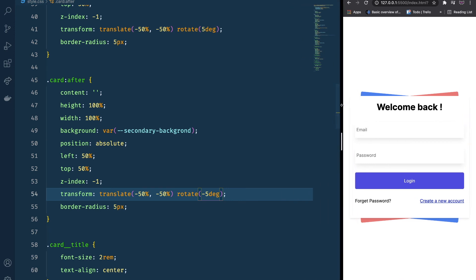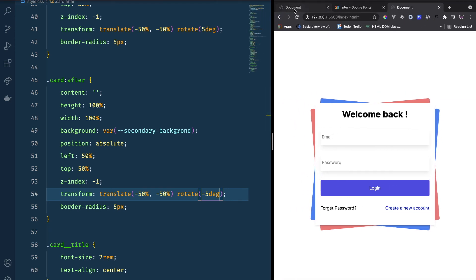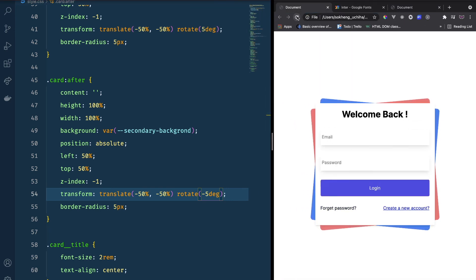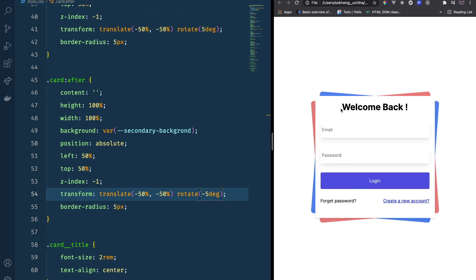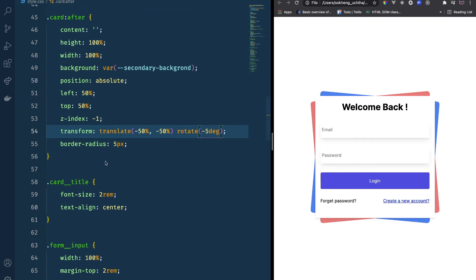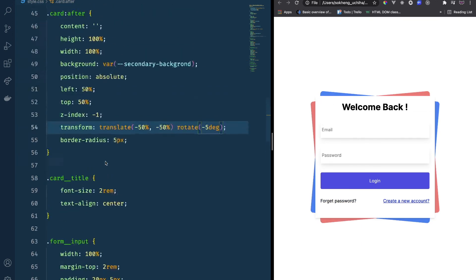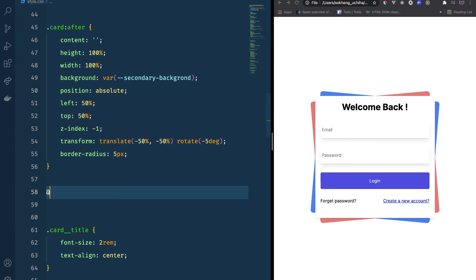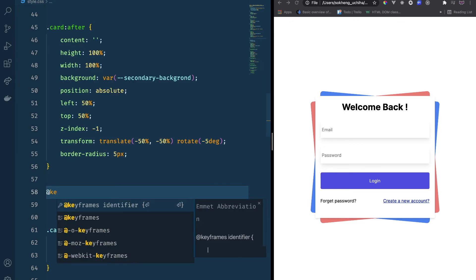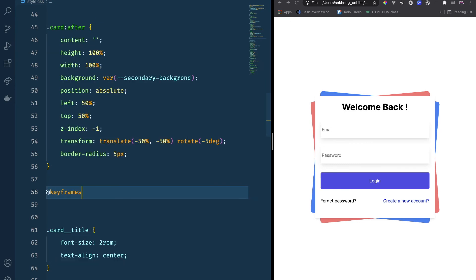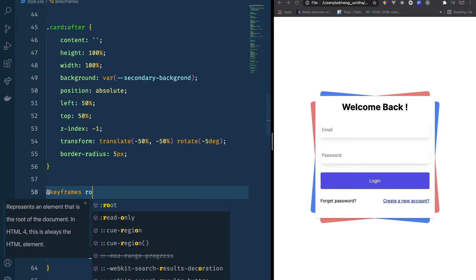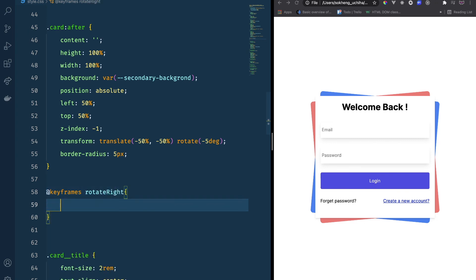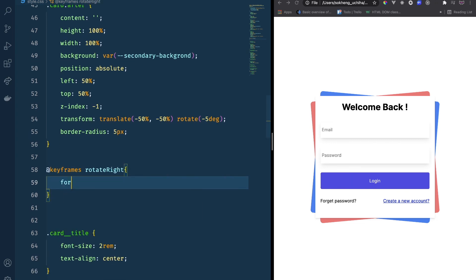Now we want to add a loading animation so when the page refreshes we get a nice animation. I'm going to add keyframes for this — called 'rotate-to-right'.